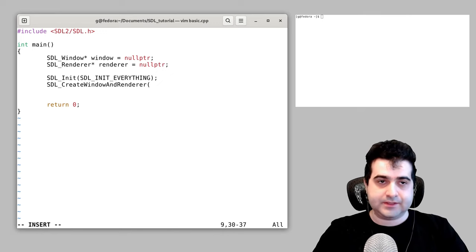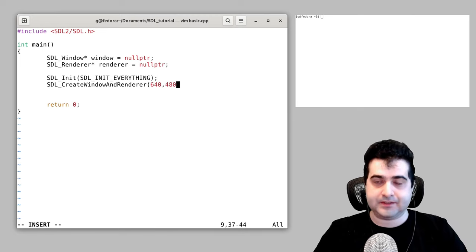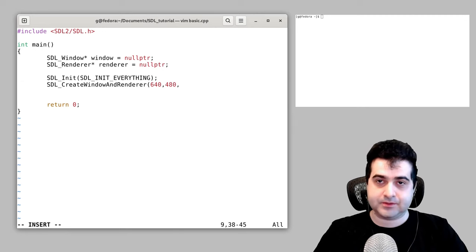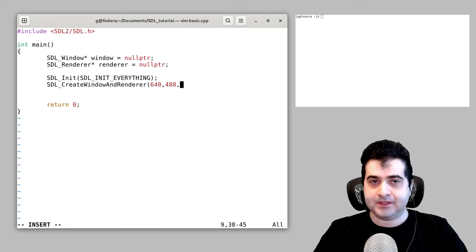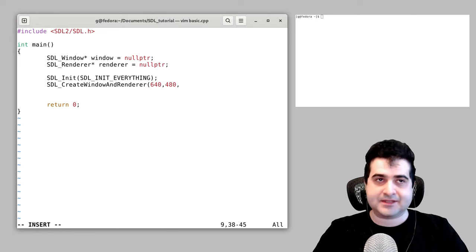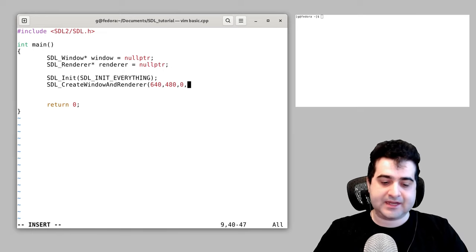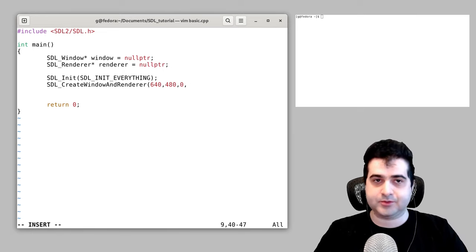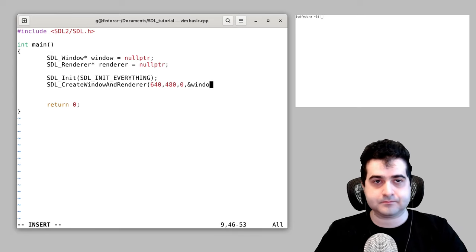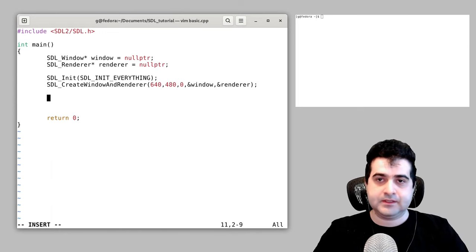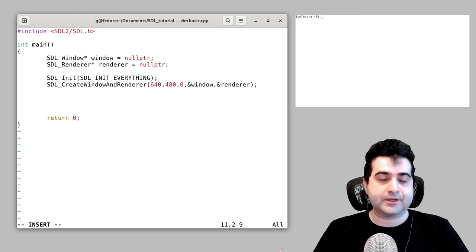I'm going to create this window to be 640 by 480. This may be a little small on your screen, so if it is, definitely increase the resolution or set the renderer scale to be higher. We're going to pass in the window flags — we don't really need any, so I'll just pass in zero. Then you pass the address of the window pointer and the address of the renderer pointer.